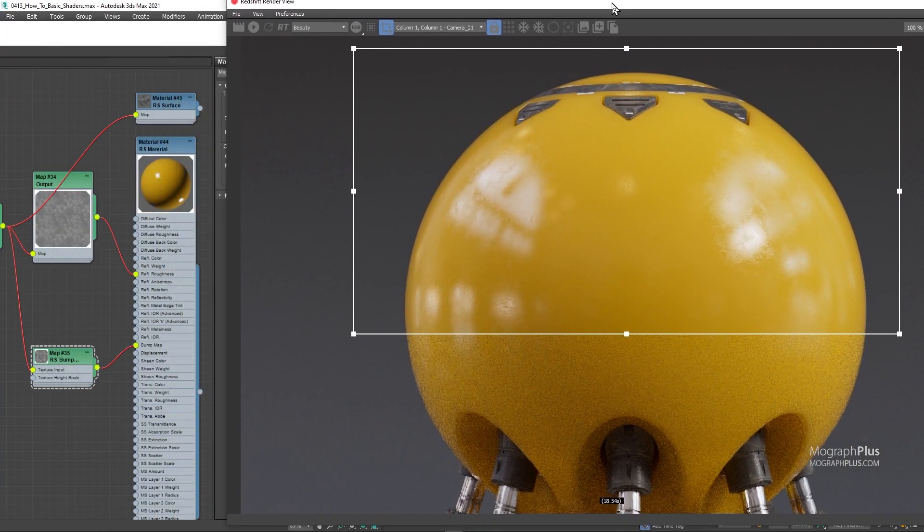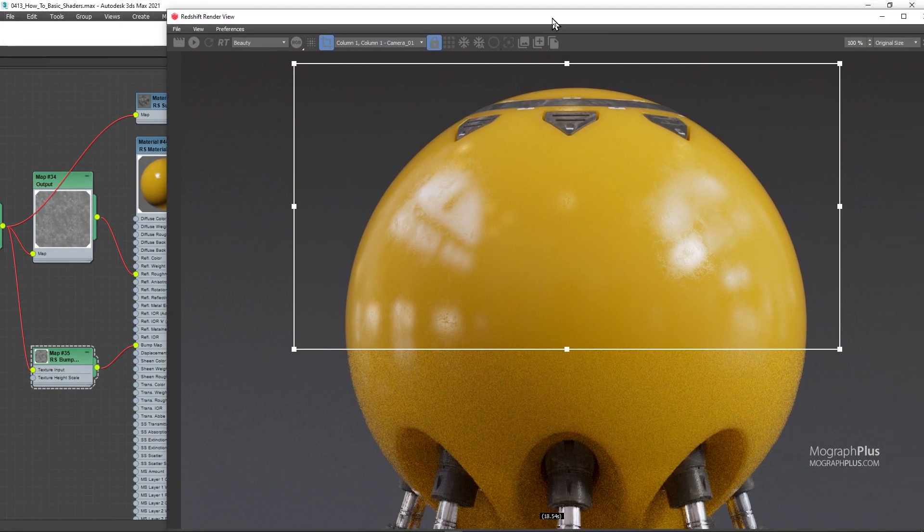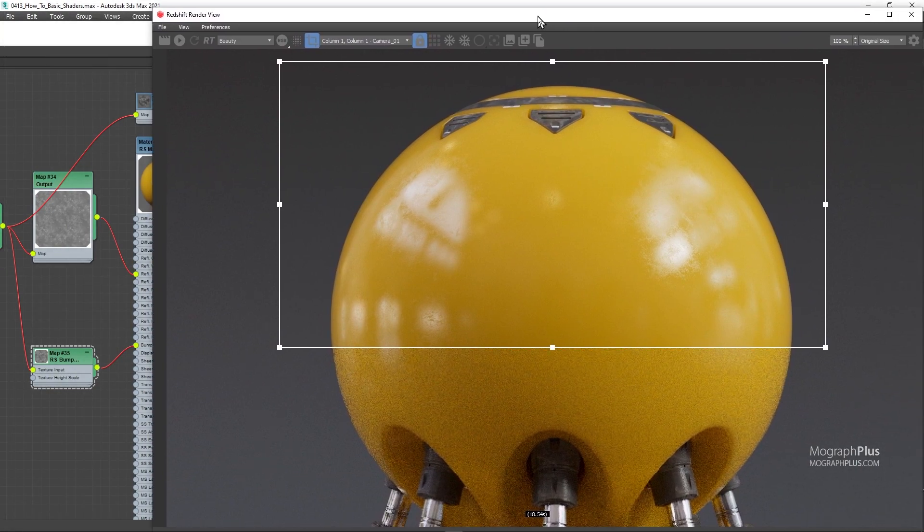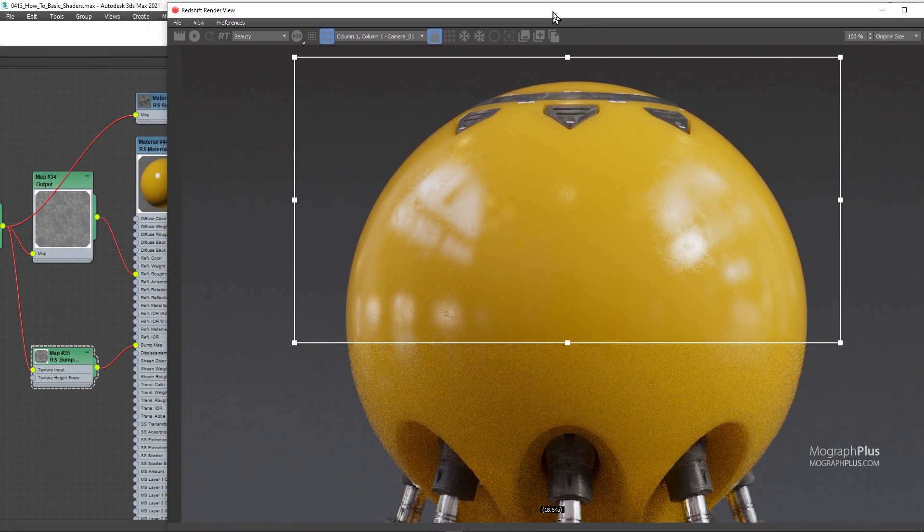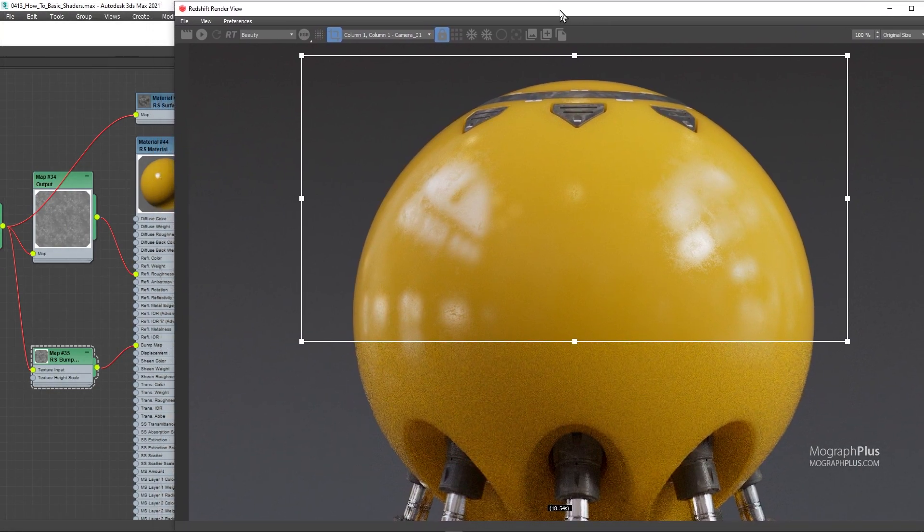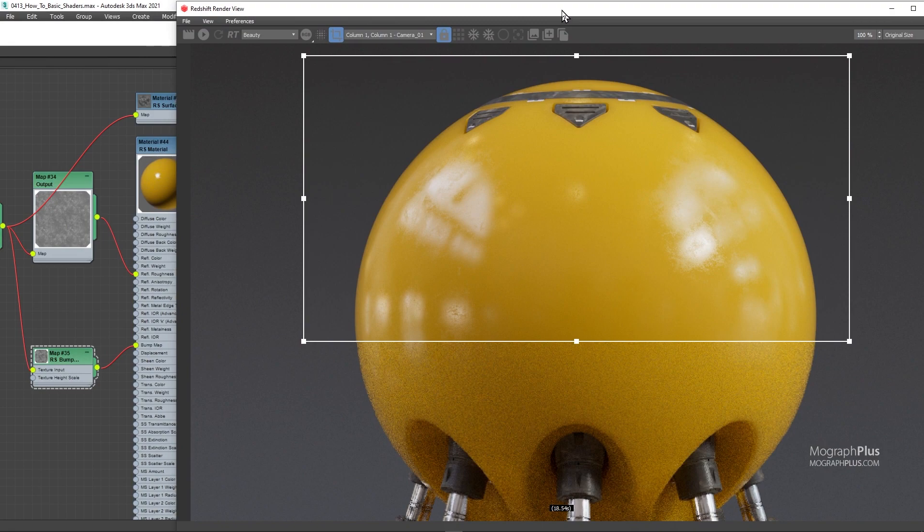That's good. We don't want to exaggerate anything. Subtle and little is always better. So that's the high frequency detail. Let's disable the region and start IPR again.